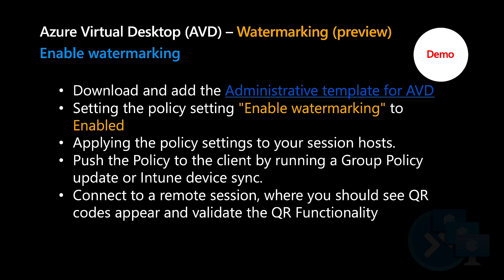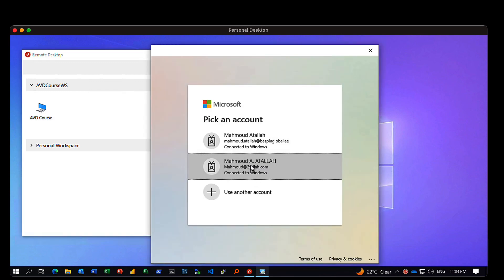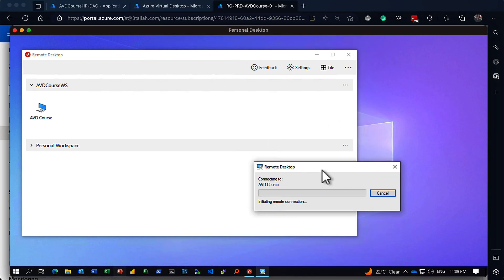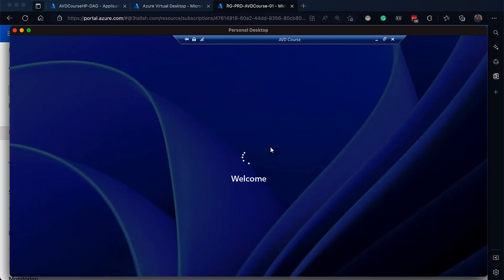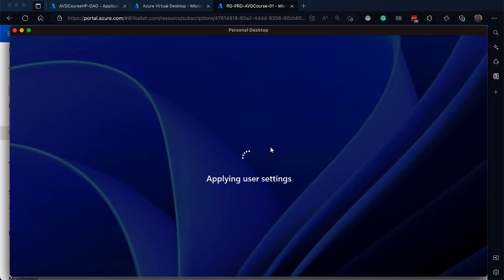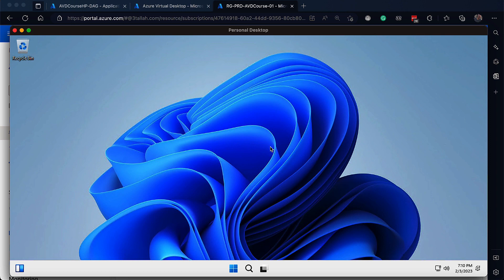Now let's download the administrative template and enable the watermark feature on our Azure Virtual Desktop environment. I'll be opening a remote session for my Azure Virtual Desktop environment — it's asking me for my credentials. Our session is ready for the group policy configuration, so let's download the template and configure the GPO.